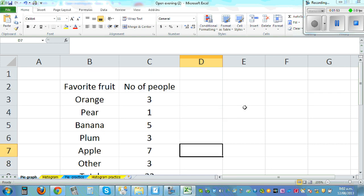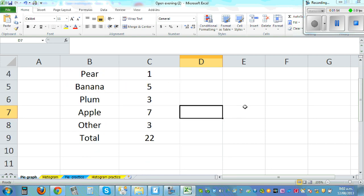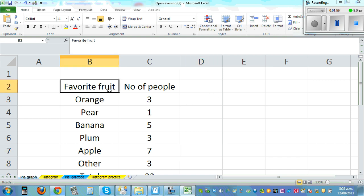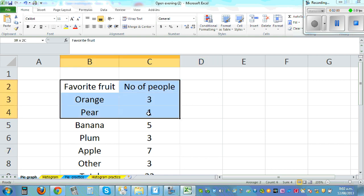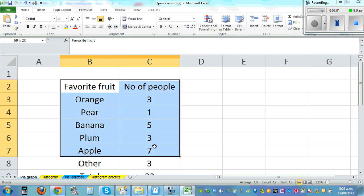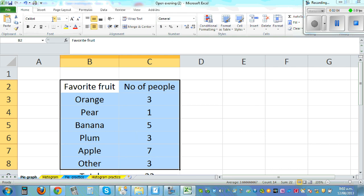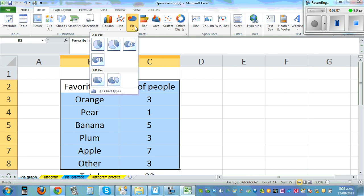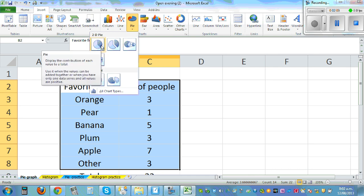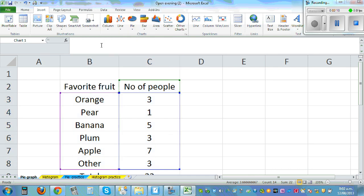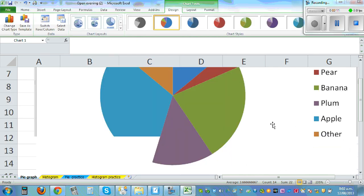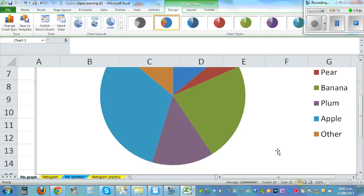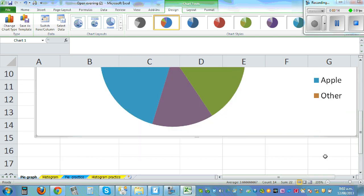So the total number of students or people where the favorite student survey about favorite fruit was taken is this. Now I want to draw a pie graph which is a very popular type of graph, so highlight the data without the total, go to insert and pie graph, and let's do the simple pie graph. So this is too big so let me make it smaller.